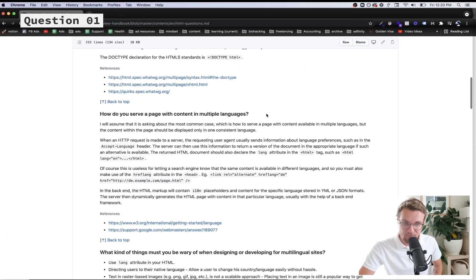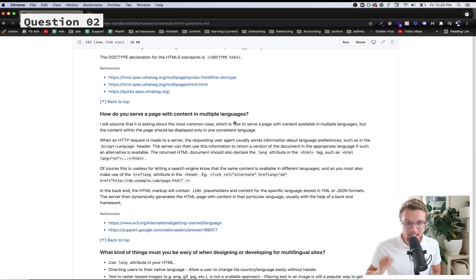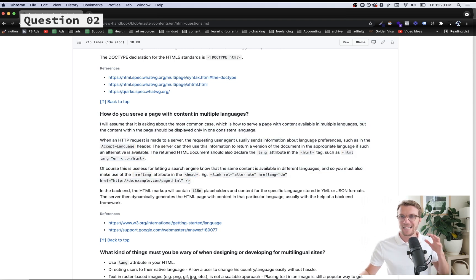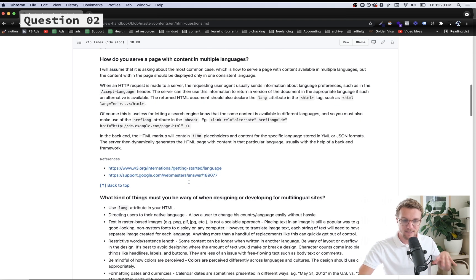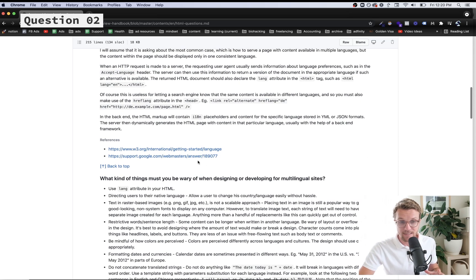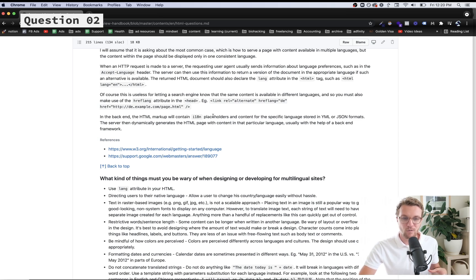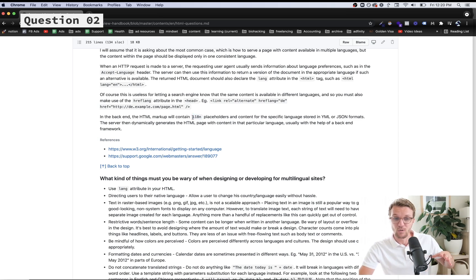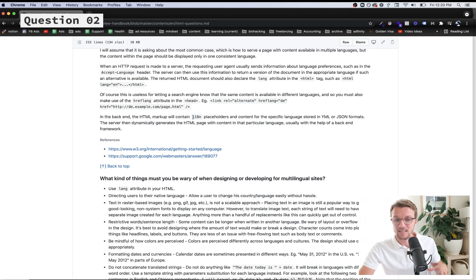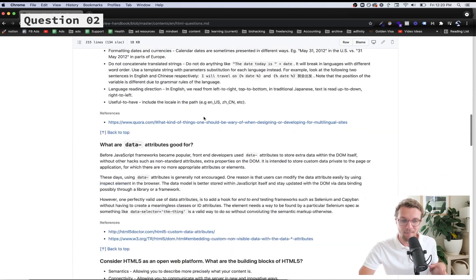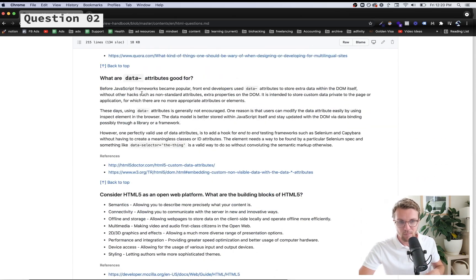We have two questions on multilingual languages and sites. We're going to skip those because that's more of a niche topic. If you are interested in this, look up the term i18n. Let's keep it moving. What are the data attributes good for?